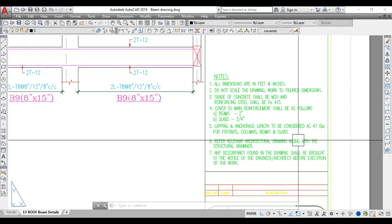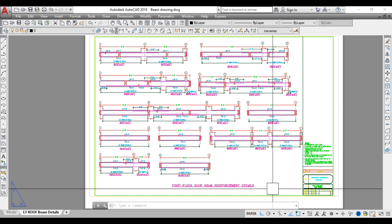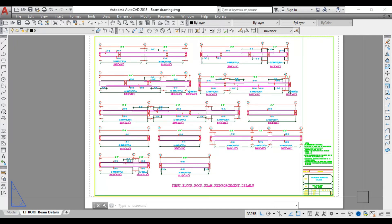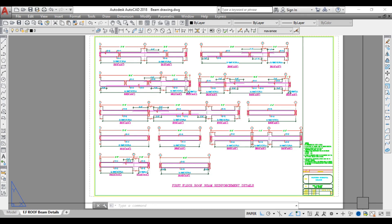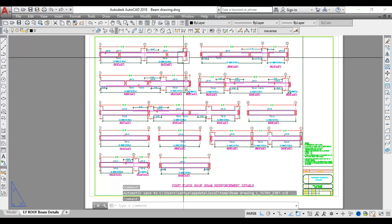This is one format of providing reinforcement details of beams. Another format is in table form, where beam details are provided with the beam number, longitudinal reinforcement, extra bars, and stirrups in a tabulated form, along with typical reinforcement details. The longitudinal section format is easier to read because individual beam details are given for each beam.